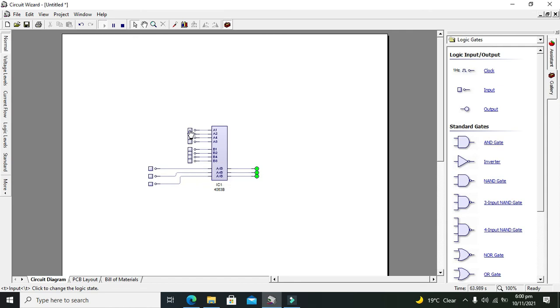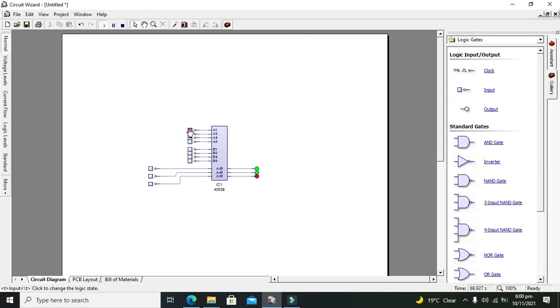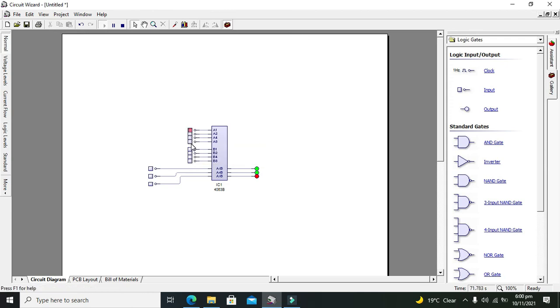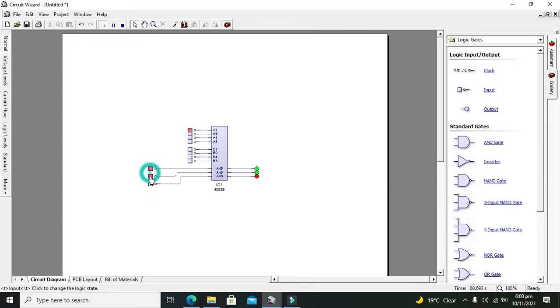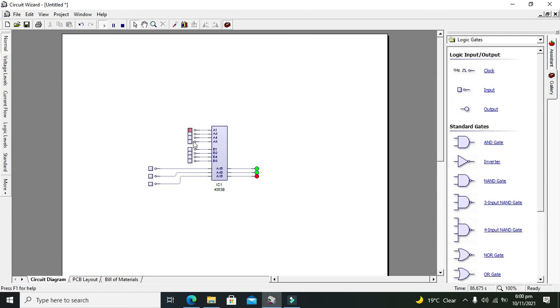If we make A1 high, the A number becomes greater because it contains one and B contains all zeros. Even if you change the cascaded inputs, it's not going to change because A1 is the most significant bit.